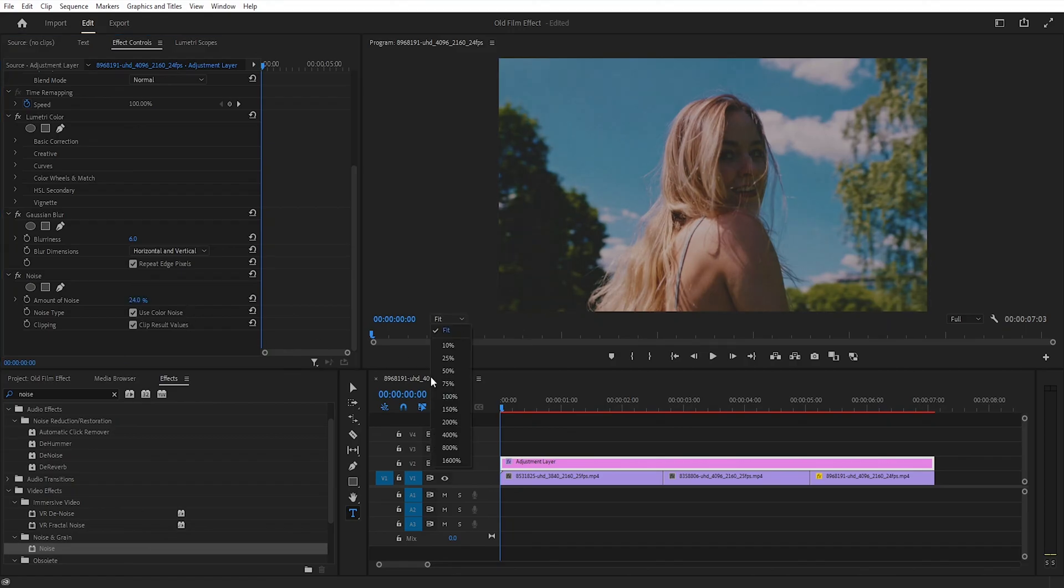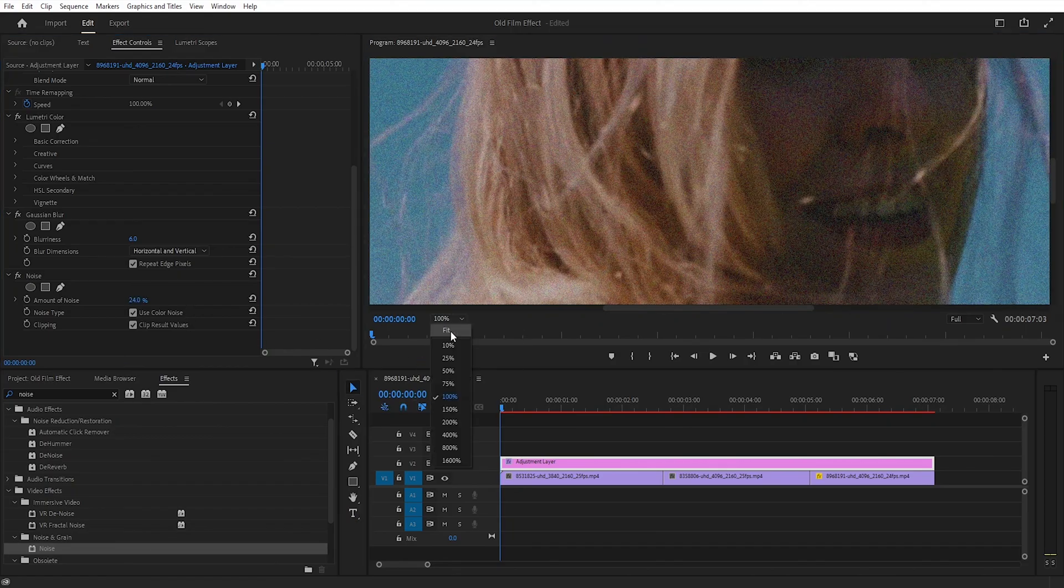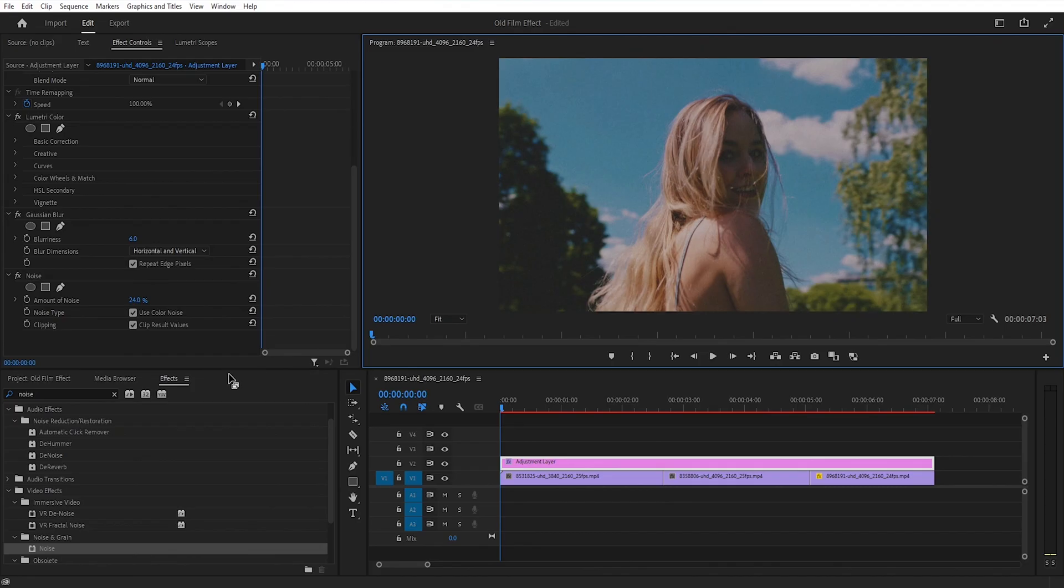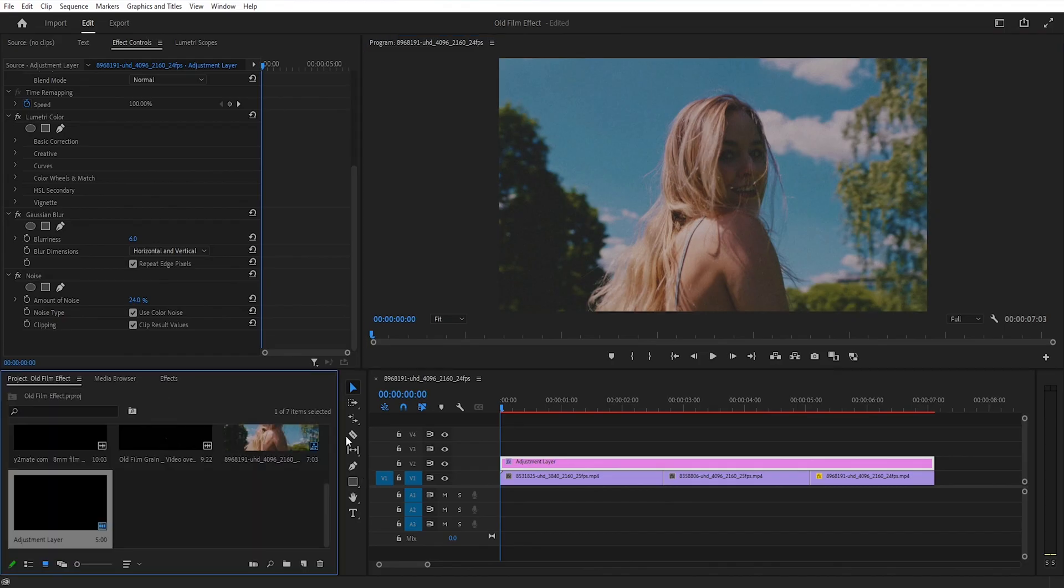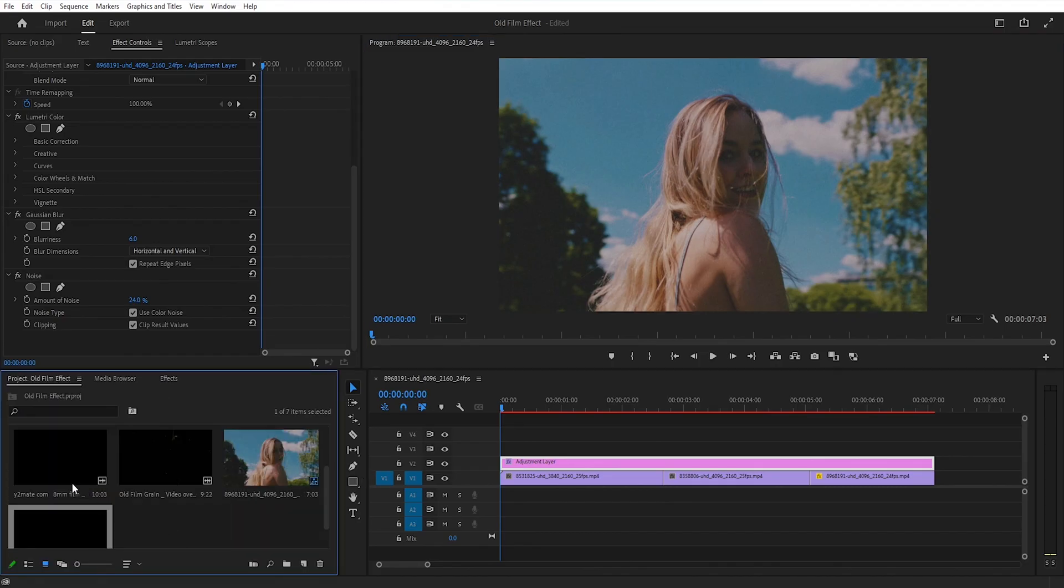I'm zooming into 100% so you can see the noise effect applied. After that, drag the old screen filter from your project panel onto the timeline.